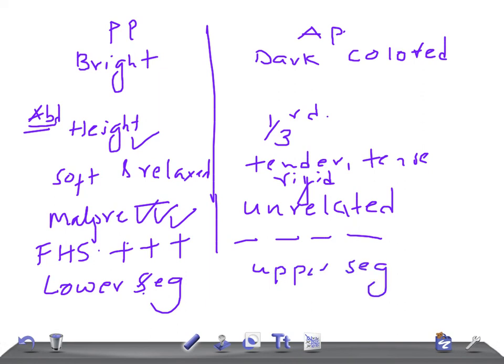On vaginal examination, placenta is felt on the lower segment. And in case of abruptio placenta, placenta is not felt on the lower segment. Blood clots should not be confused with placenta sometimes.